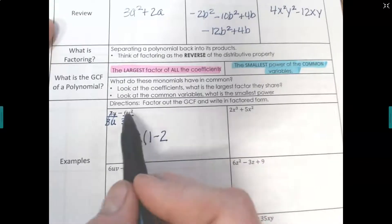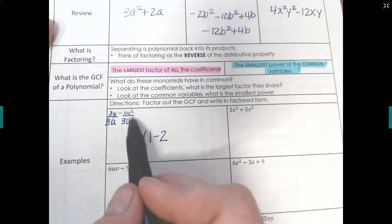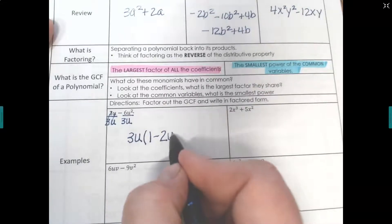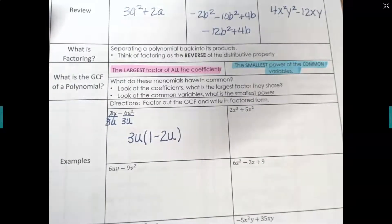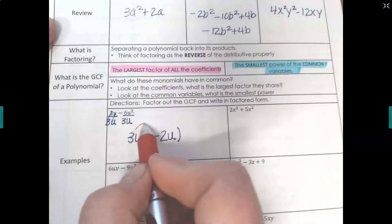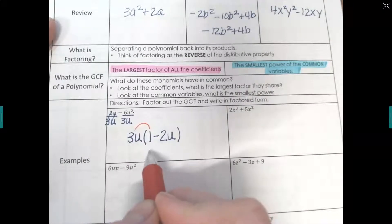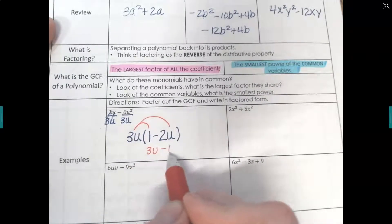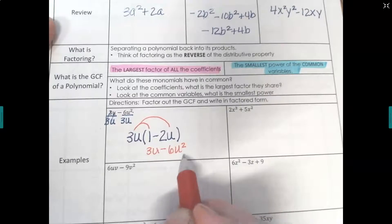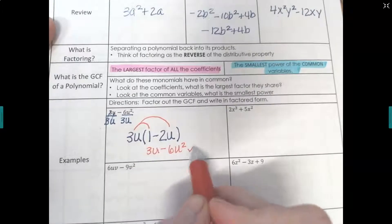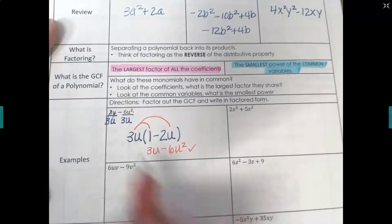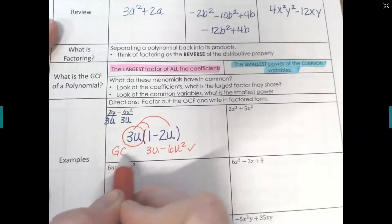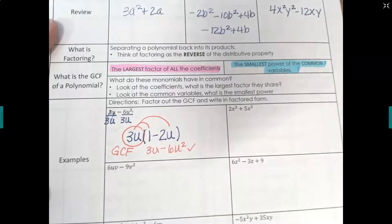We can double check by distributing: 3u times 1 gives 3u, and 3u times negative 2u gives negative 6u squared — that's what we started with, so we know we're correct. This factor we pulled out is called the GCF, the greatest common factor.